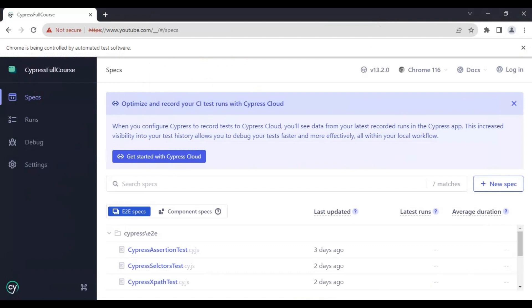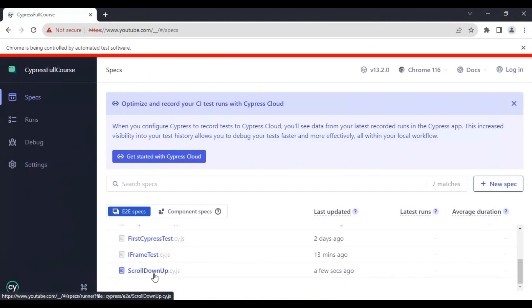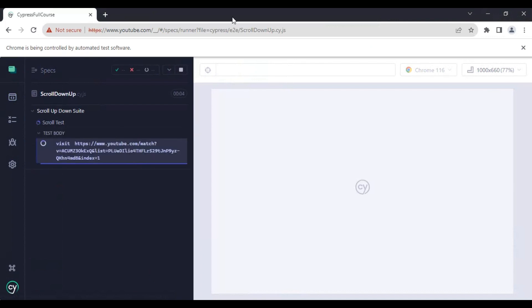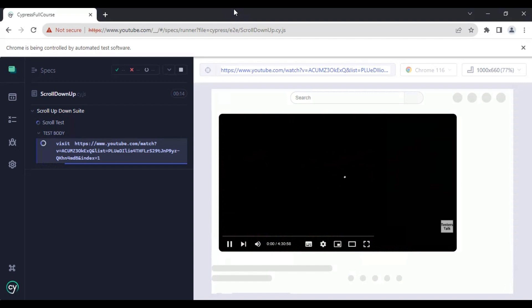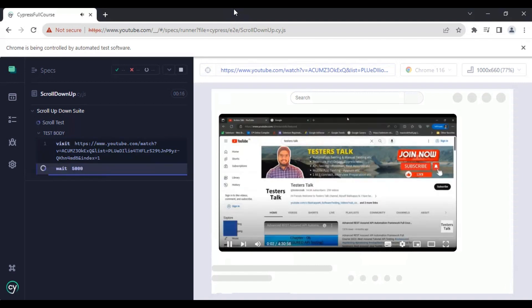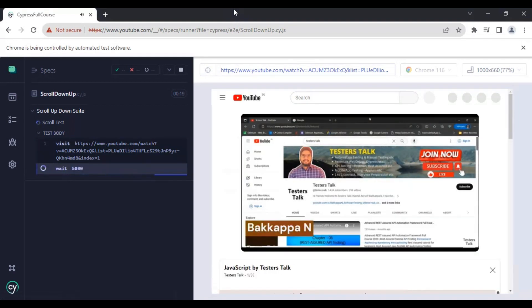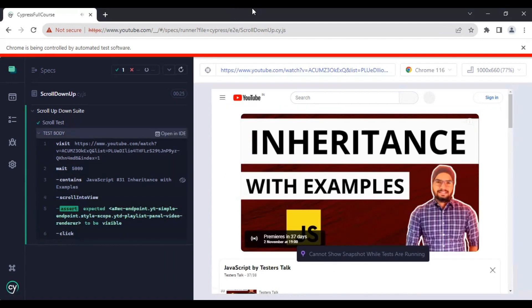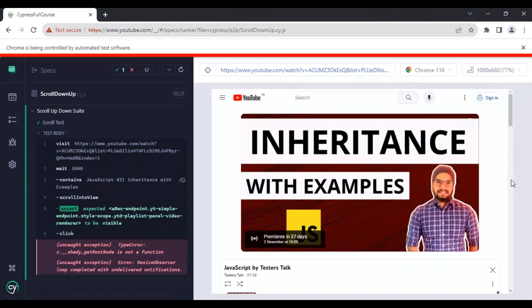Now I will go to the Cypress test runner and open the JS file created just now. Test execution has started — it has navigated to the playlist URL, waited for some time, and then finally clicked on the particular video we mentioned in our test.